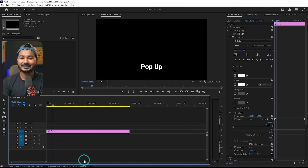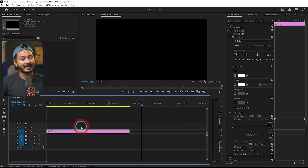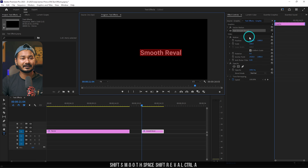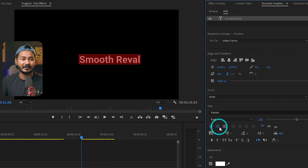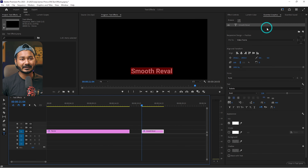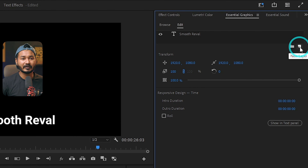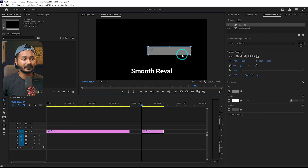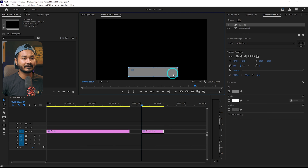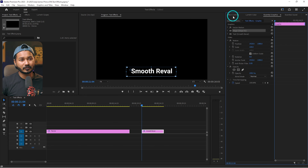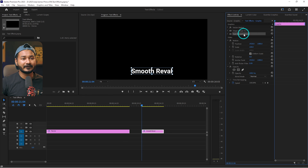The second text effect is smooth reveal. Select the Type tool, write your text — I'm writing 'smooth reveal'. Select the text in Essential Graphics, center-align it horizontally, and set the position. To add a reveal animation, make a new rectangle by clicking the New Icon, then click Rectangle. Select the Selection tool, resize the rectangle to be slightly bigger than the text, and cover the text with it. Then at the bottom, click Mask with Shape.